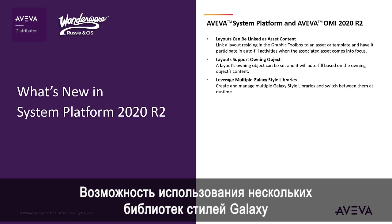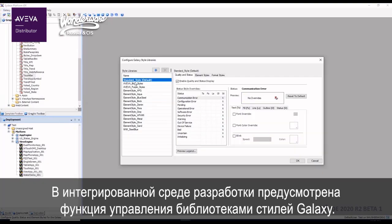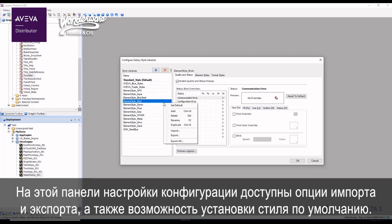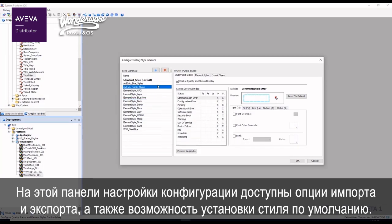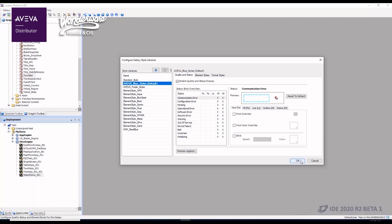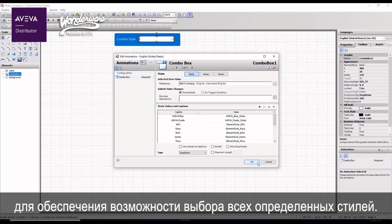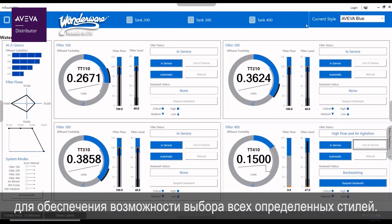Leverage multiple Galaxy-style libraries. Within the IDE, an option is available to manage Galaxy-style libraries. This configuration panel includes options to import, export, and set a default style. In this short example, we have defined a simple drop-down list that provides selection for all of the defined styles.